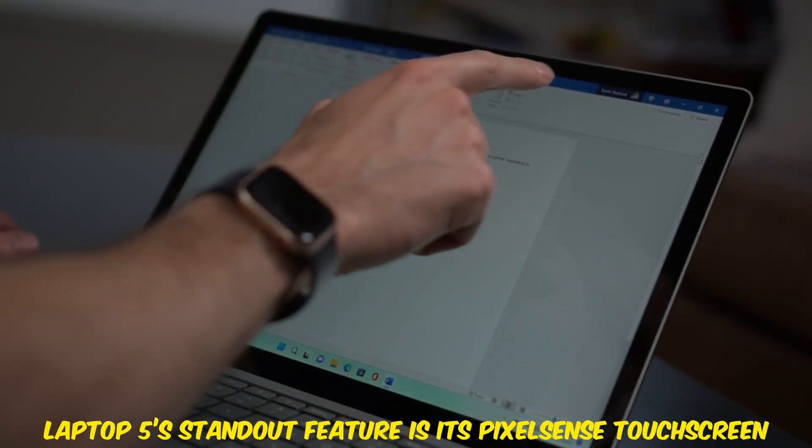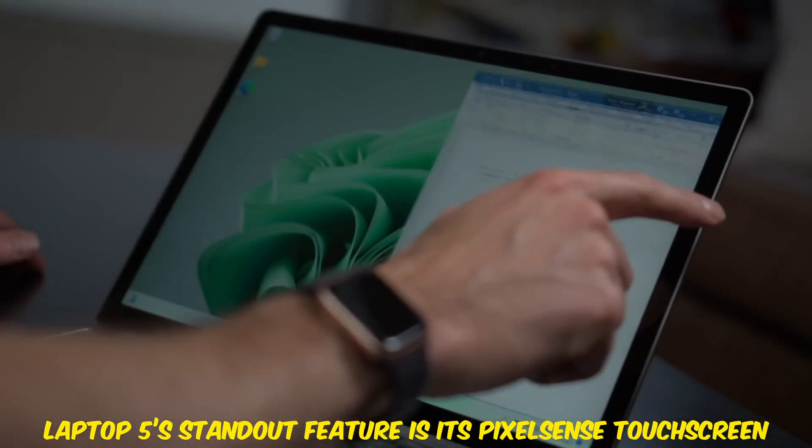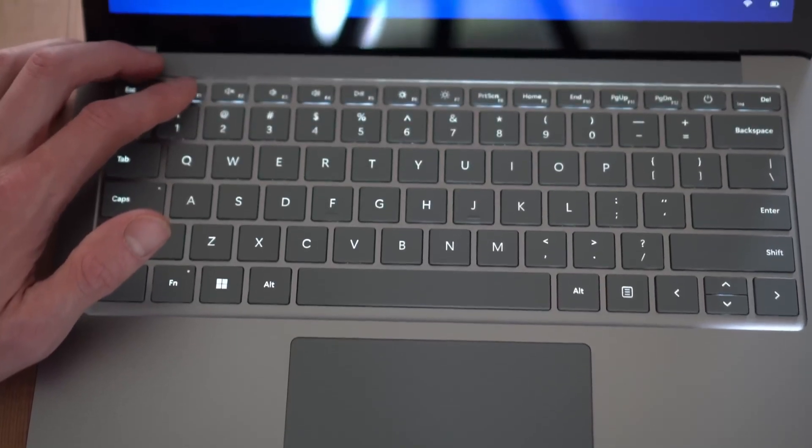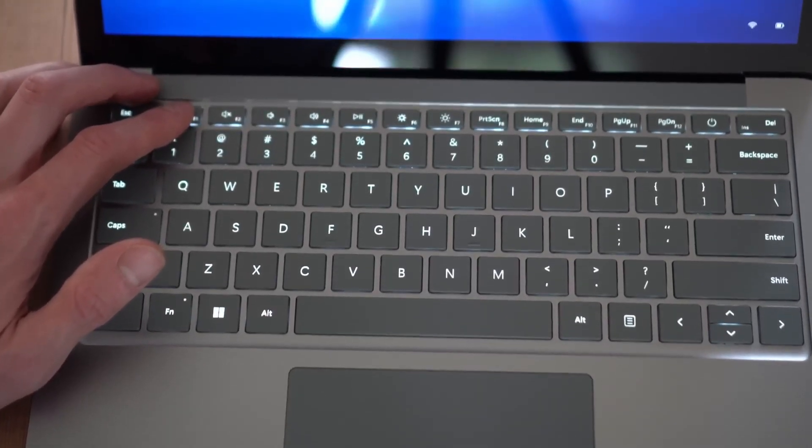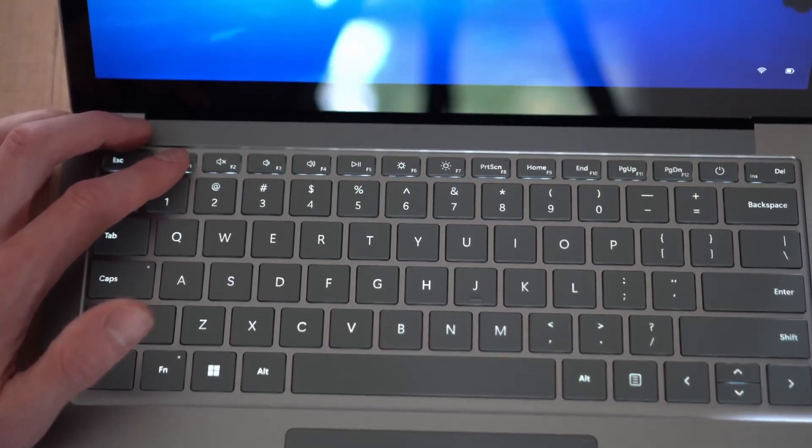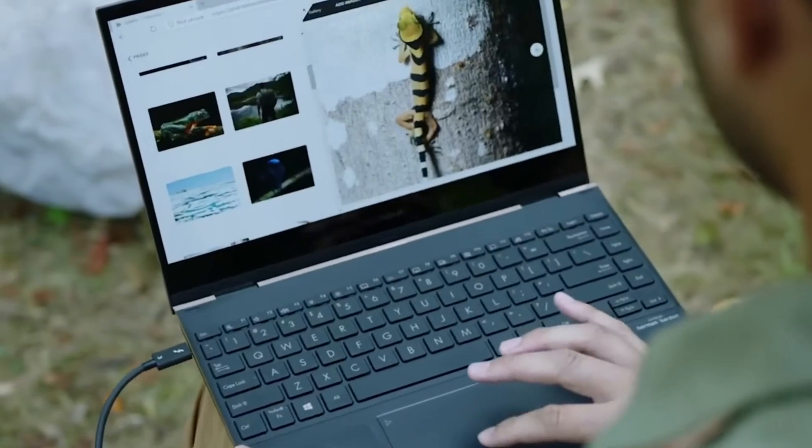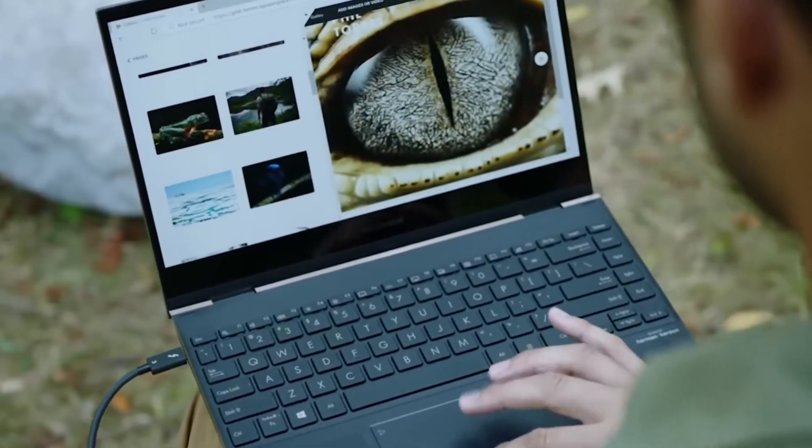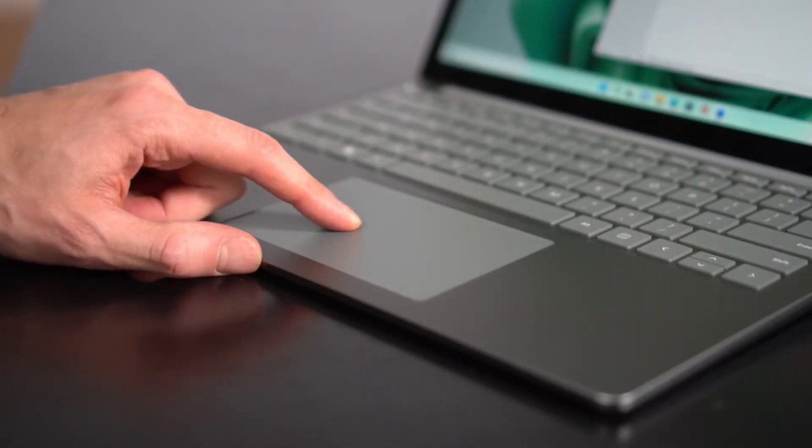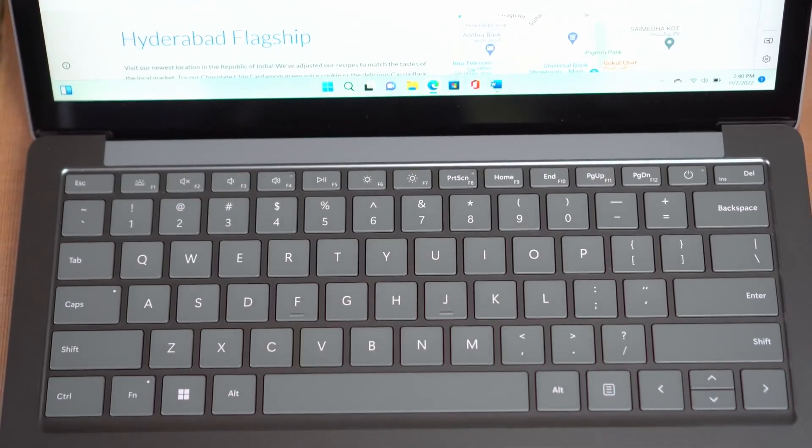The Surface Laptop 5's standout feature is its PixelSense touchscreen, which offers vibrant colors and exceptional clarity. The battery life is outstanding, lasting up to 15 hours, so you can work all day without needing a charger. The sleek and lightweight design makes it an excellent choice for programmers on the go.